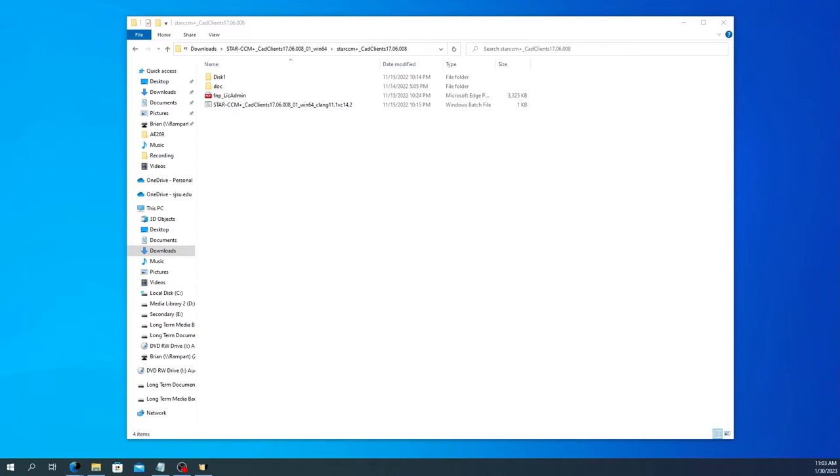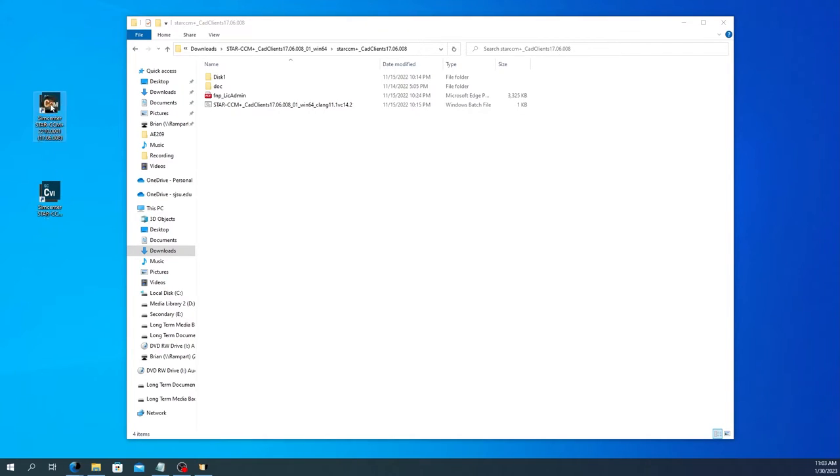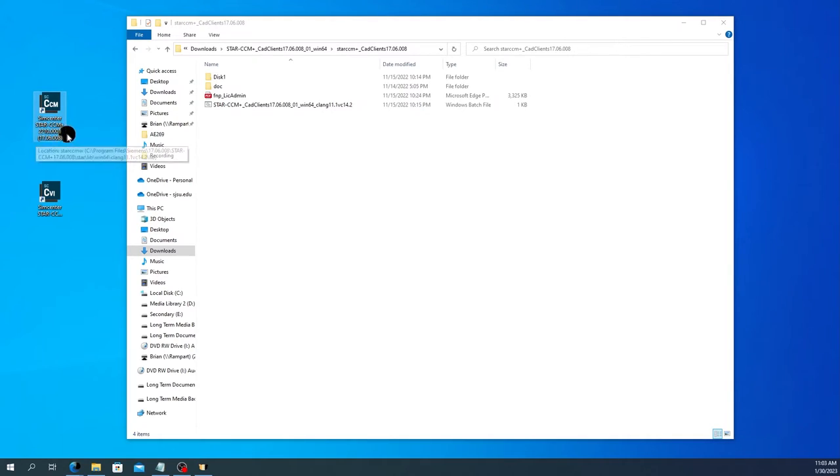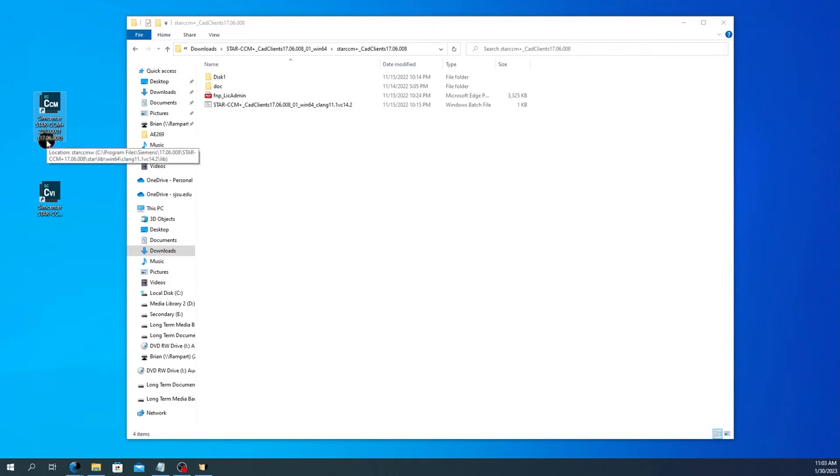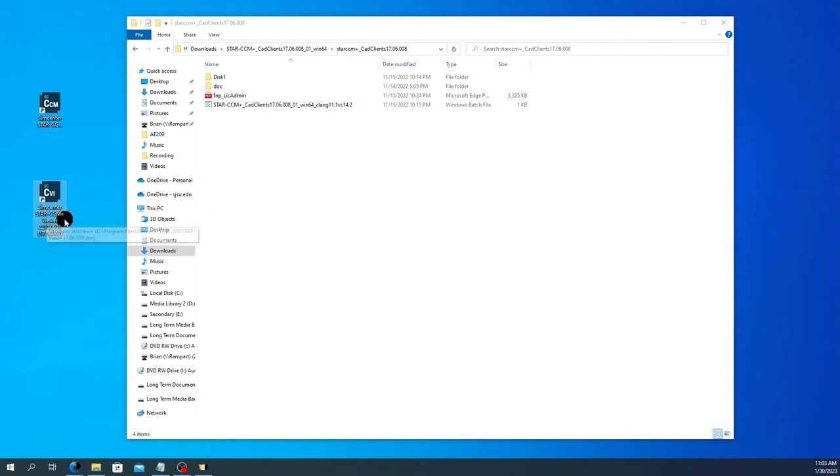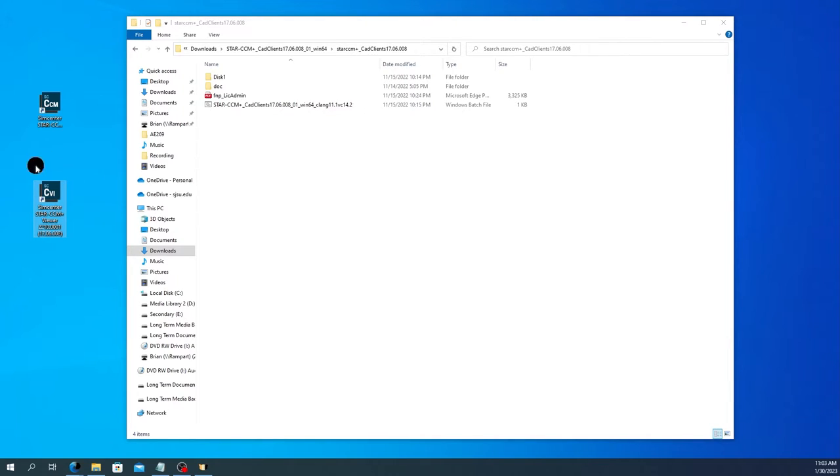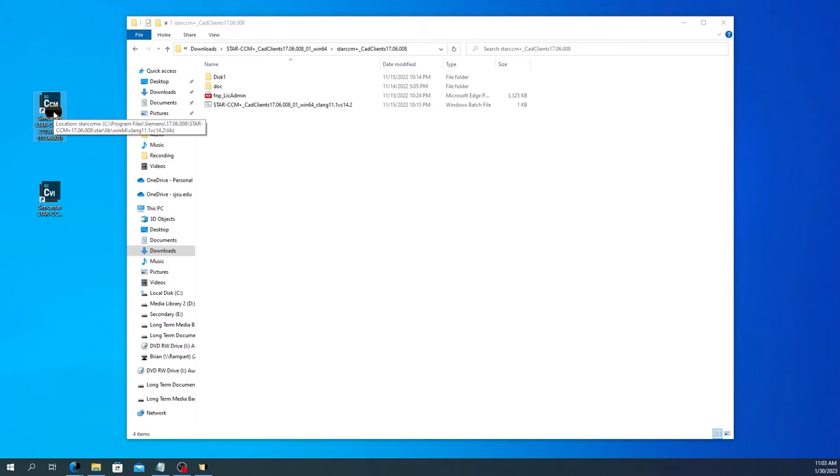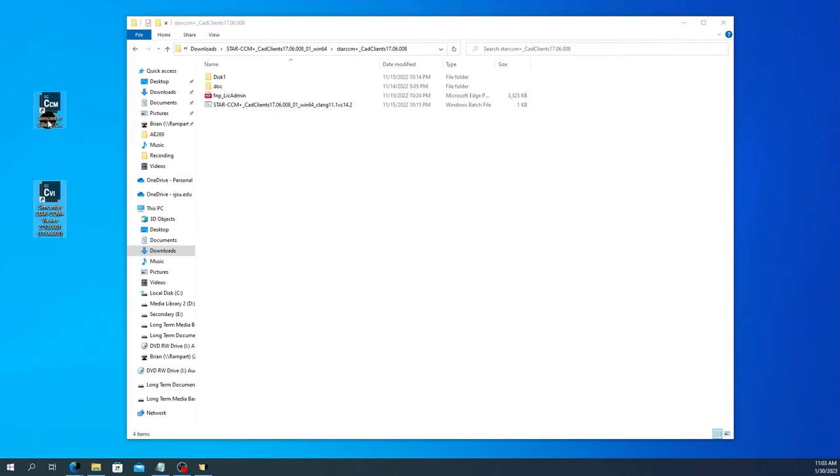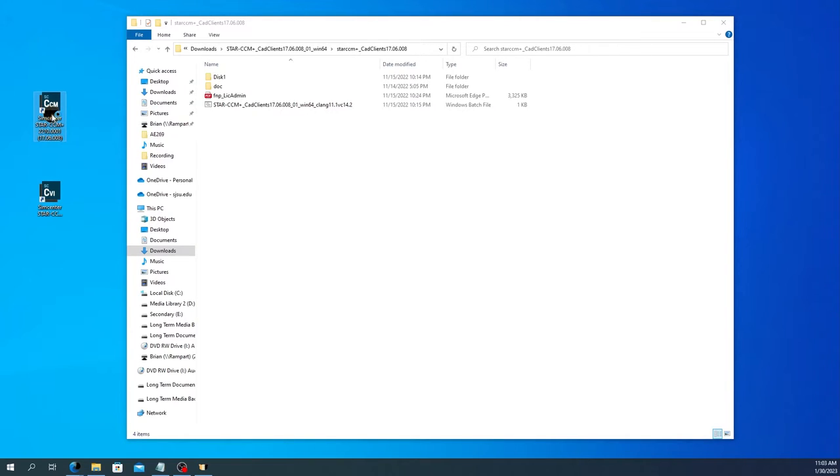So this will probably have created a couple of different shortcuts on your desktop. I just moved them both over here. So you should be able to see them. These are stem center star CCM plus 2210 dash zero zero zero one. Otherwise referred to as version 17.06 and the viewer. So the viewer, I don't believe needs a license, but this does need a license. So the viewer is something that you can use to view pre-created scenes or other information from within star CCM plus. Whereas this top one, the one that does not say viewer is the actual simulation software. So we're going to go ahead and start that and run it.